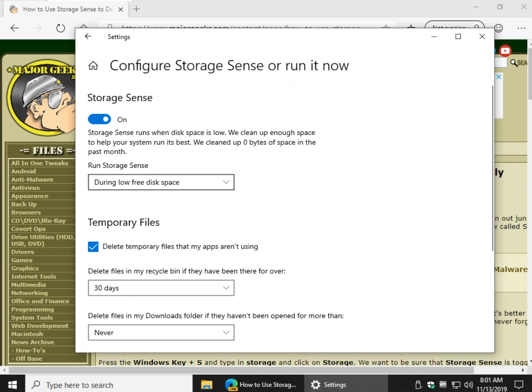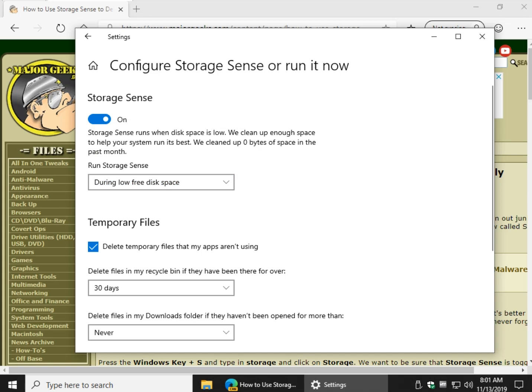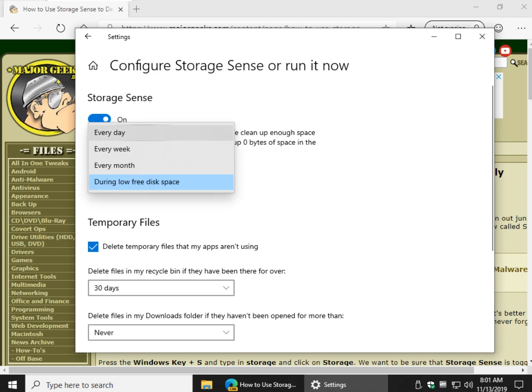So as you can see, you have your options here. You can run it during low disk space, you can change it to every day, every week, or every month.